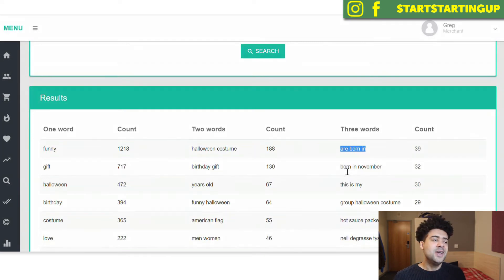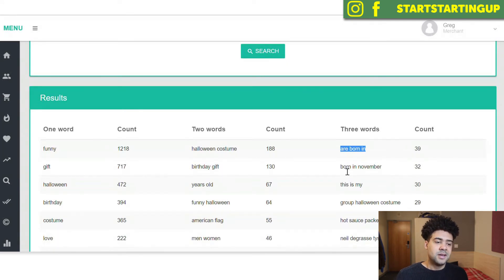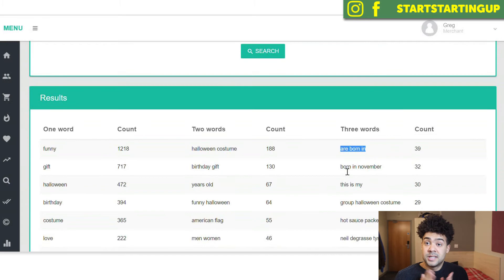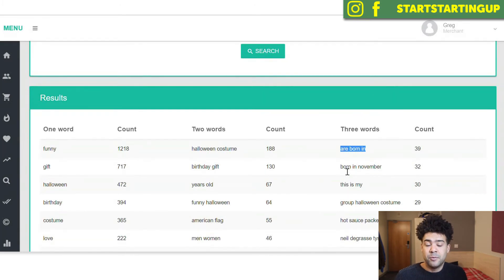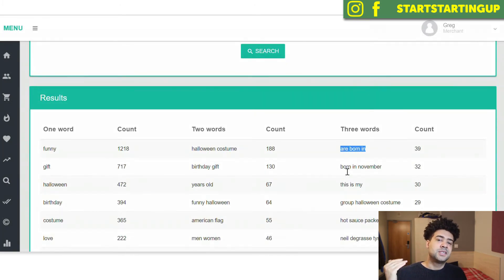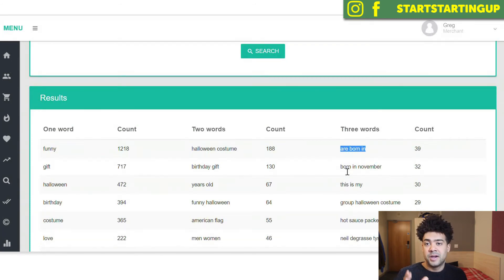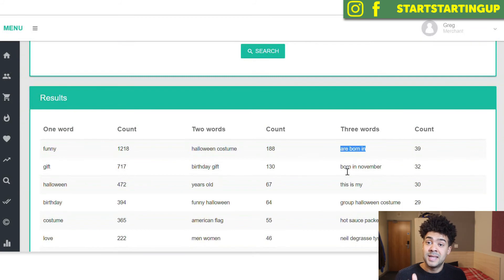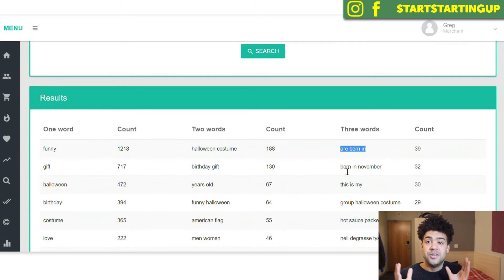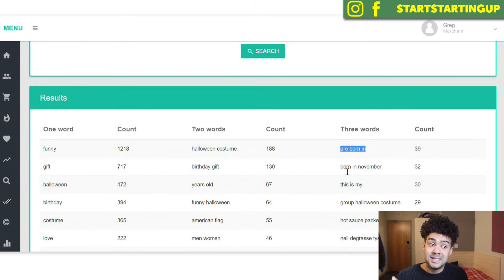So you can really use Merch Informer to find seasonal keywords that are popular on specific days. If you're planning to do shirts for the summer or to do shirts for Easter or Independence Day, Christmas, you can use this tool to find the keywords that are most popular for those days and those seasons last year and use them on your merch listings this year.